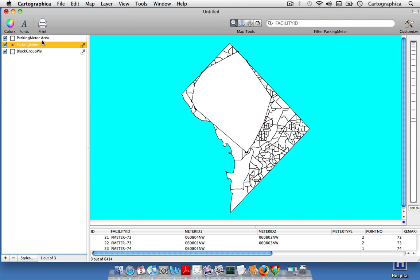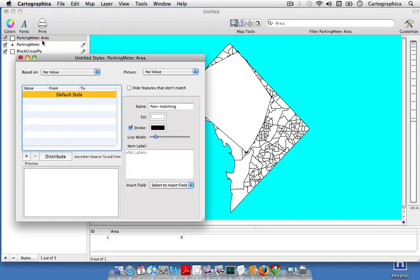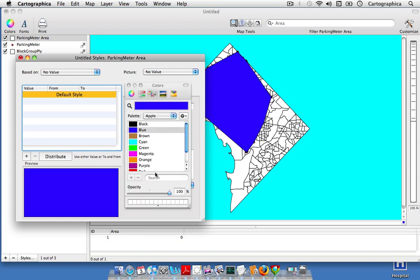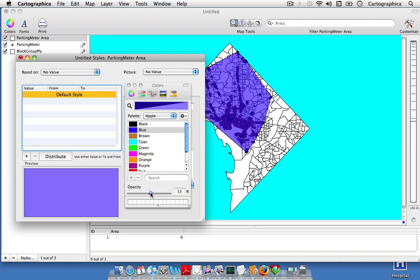We can adjust the layer styles of the convex hull by double clicking on the new layer we create and then choosing the fill color. And we can change it to any color we want. We can also change the opacity so we can see down below.